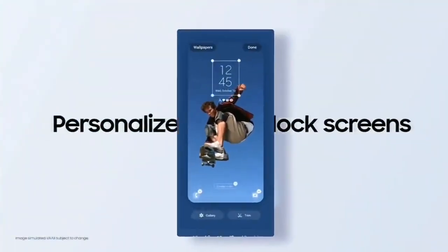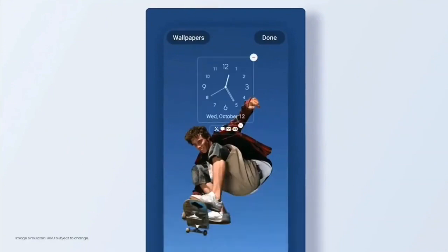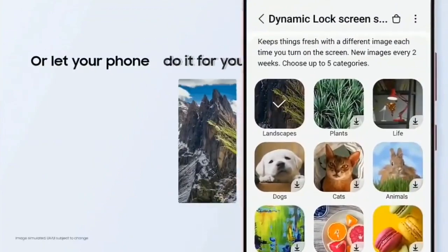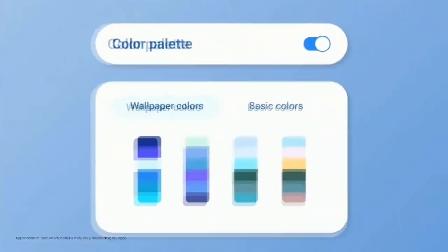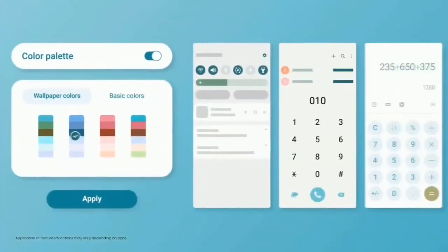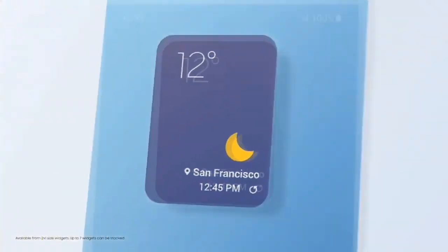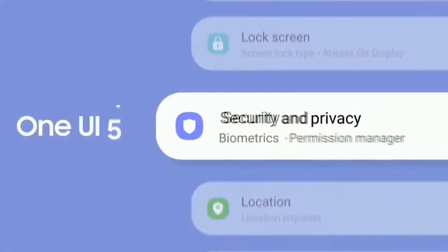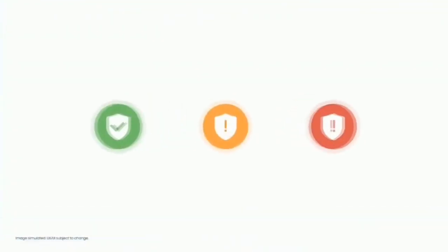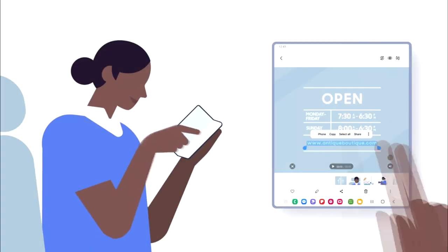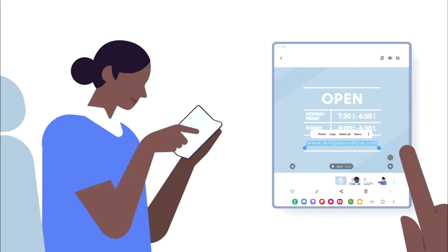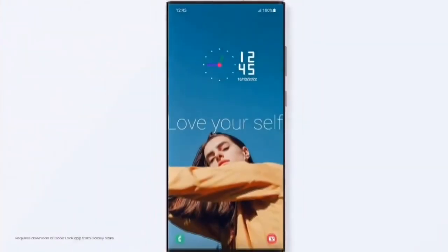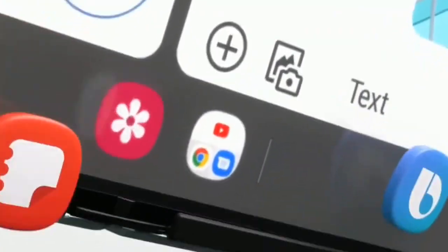One UI 5 features include a new personalized lock screen with new clock styles and color palettes, the ability to set a short video as a wallpaper, a whole new range of dynamic wallpapers, more color palettes to customize your theme, and the ability to stack widgets and switch between them by swiping left or right. You also get a combined security and privacy setting, and Samsung Gallery now lets you extract text from images.